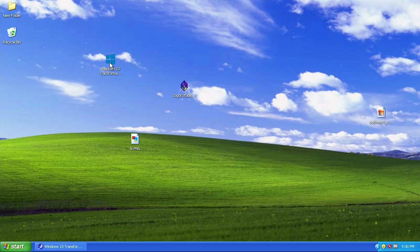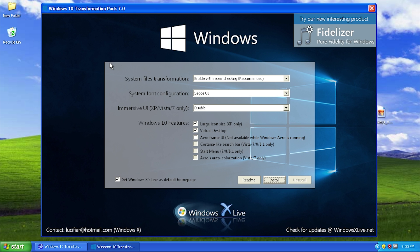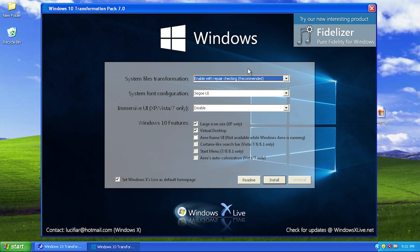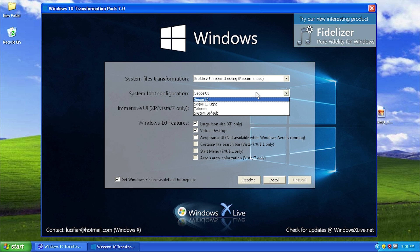Let's go ahead and run this EXE file and see what the Windows 10 Transformation Pack is all about. The first thing you see when it pops up is a Windows 10-themed installation screen, definitely themed around the initial Windows 10 screen that comes up when you boot. You can choose whether to enable a repair check on your files, which is recommended, or disable it entirely — we're just going to leave it on the recommended option.